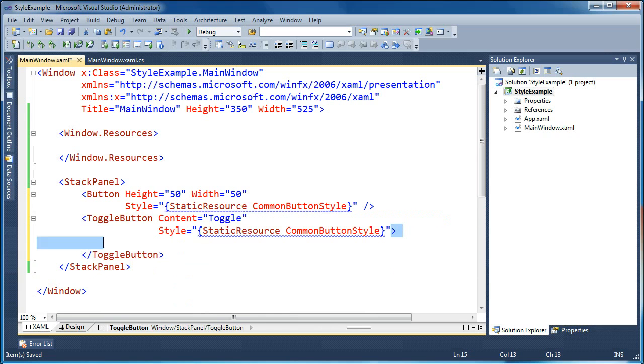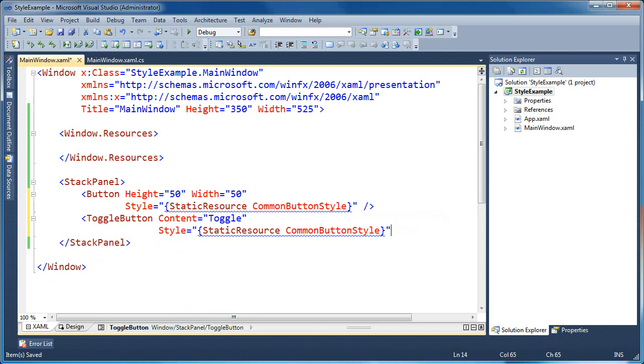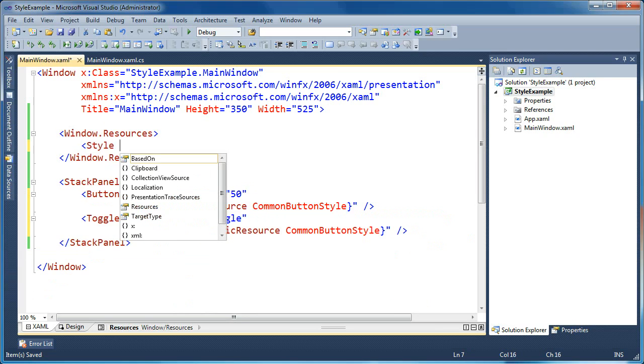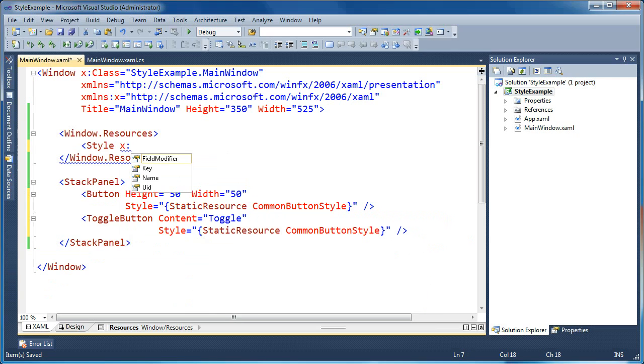And you can see that Visual Studio is giving us a blue underline on our styles here because we haven't created a style yet with that key name, which is why it was complaining. So let's go ahead and do that. I'll create a style and I'll say X key. I'll say this is a common button style.